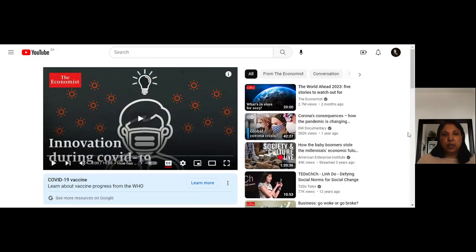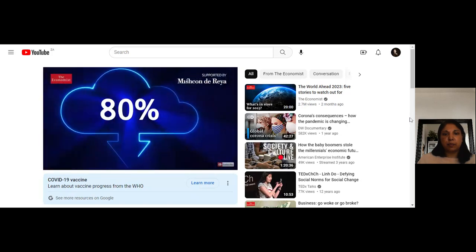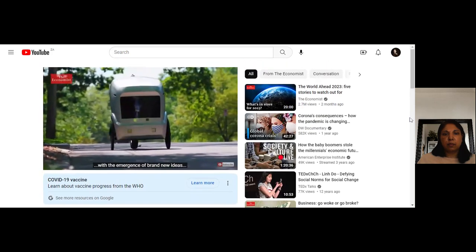That was the video you saw yesterday — I've replayed it because many of you hadn't looked at the recording. Now I'm going to play another video linked to lesson 20, on social change as an emerging force. It's by The Economist. There's a less familiar story about COVID-19: the crisis is boosting innovation with the emergence of brand new ideas — like mRNA vaccines — and with the application of existing technologies in surprising new ways.